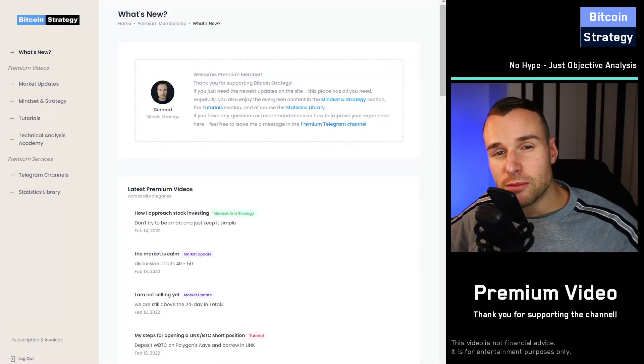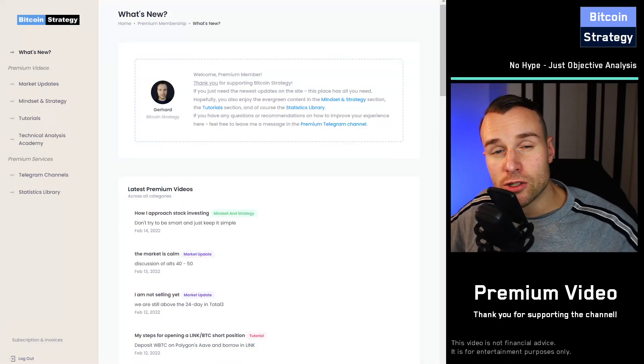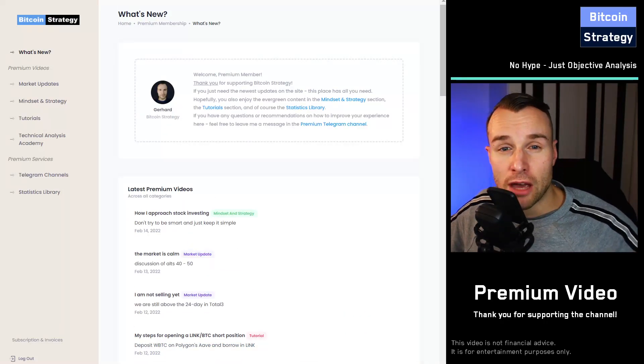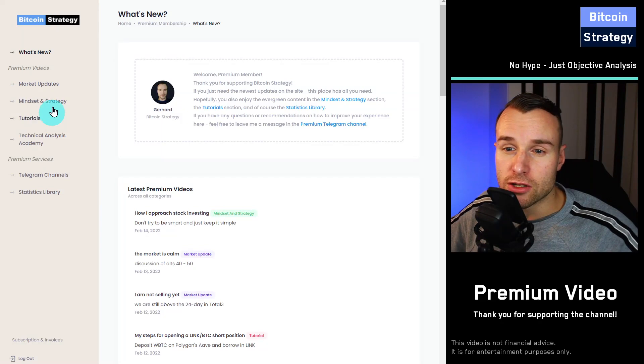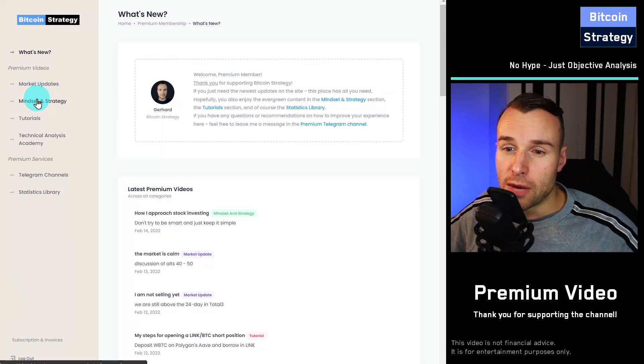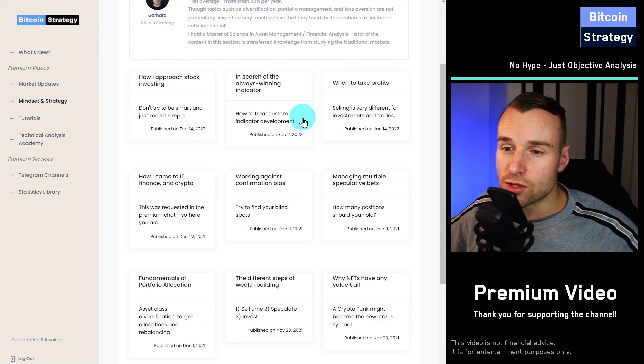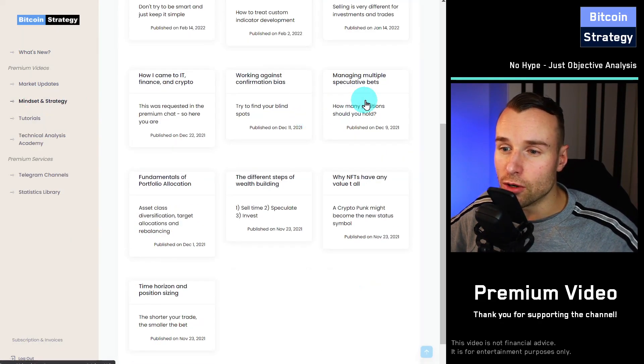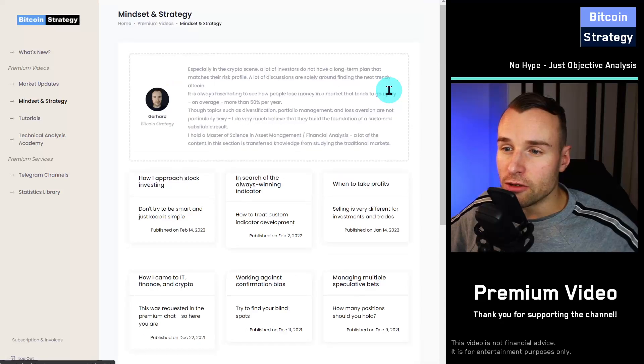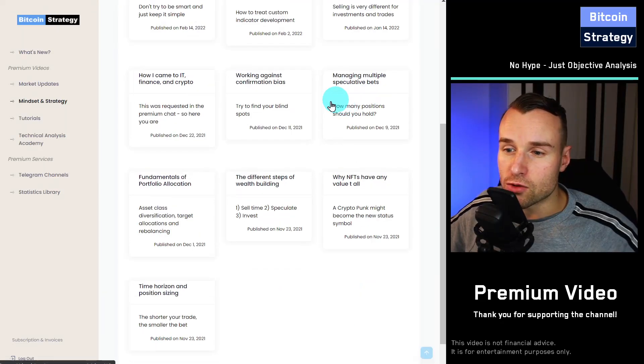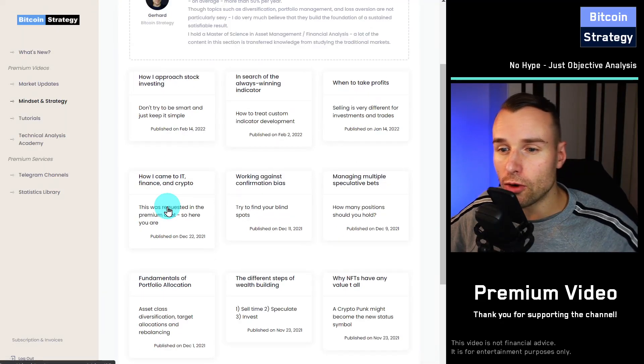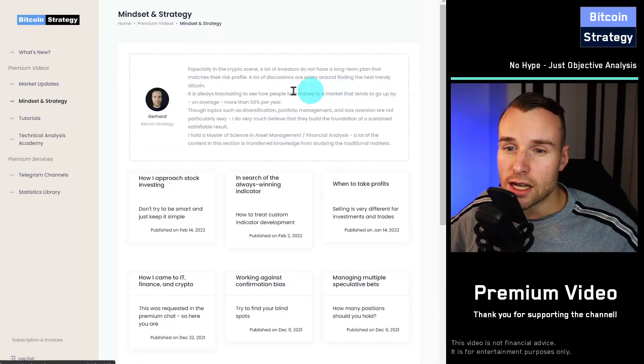Besides the market updates, there's also quite a bit of evergreen content. We've got mindset and strategy videos, so how to approach altcoin investing, how to structure a portfolio, things like that.